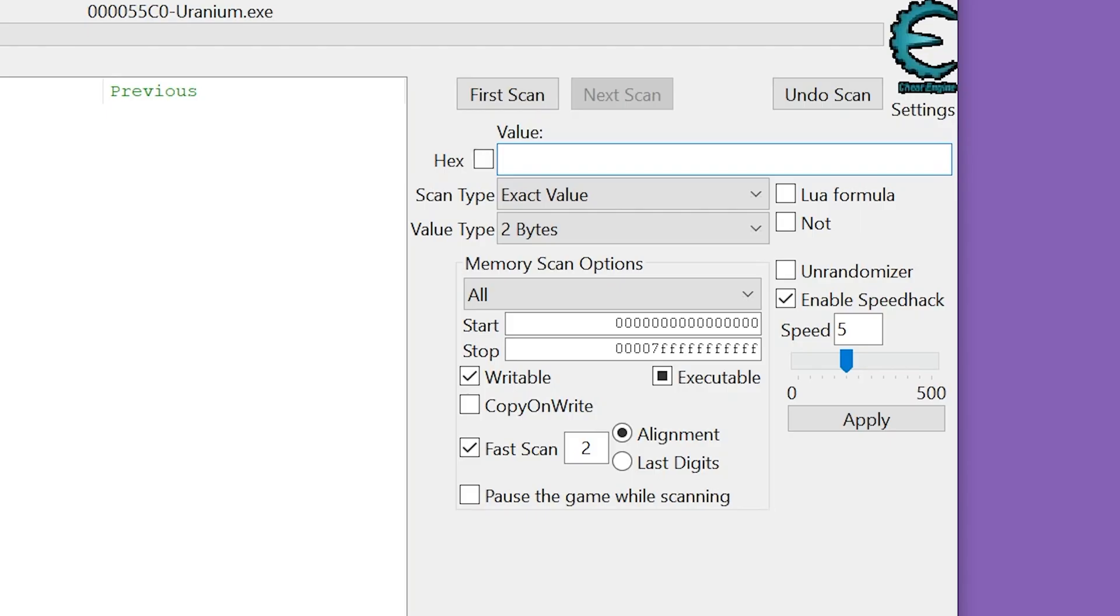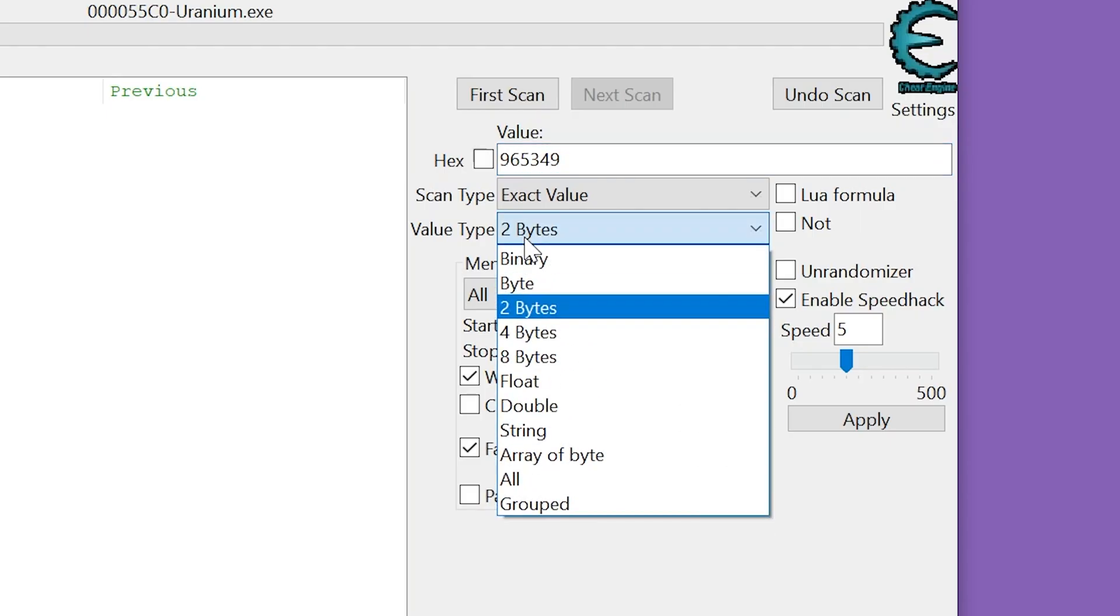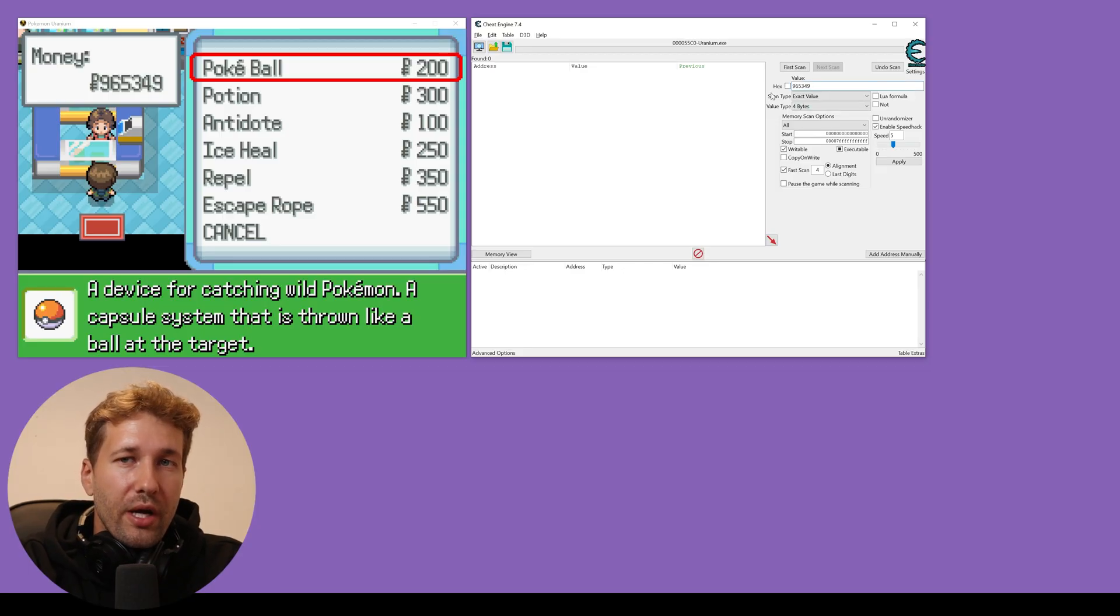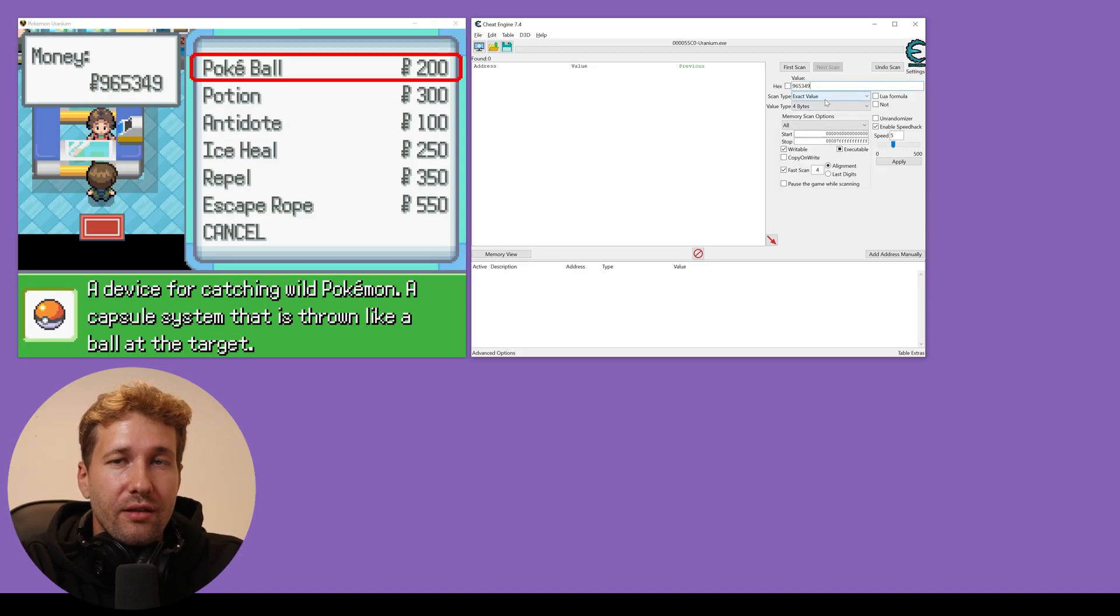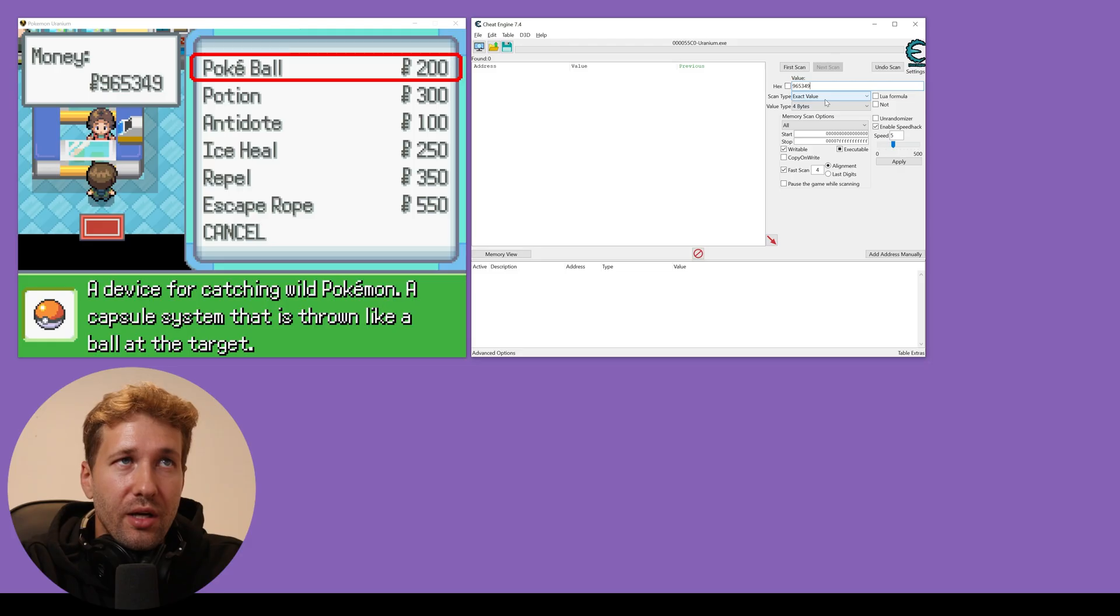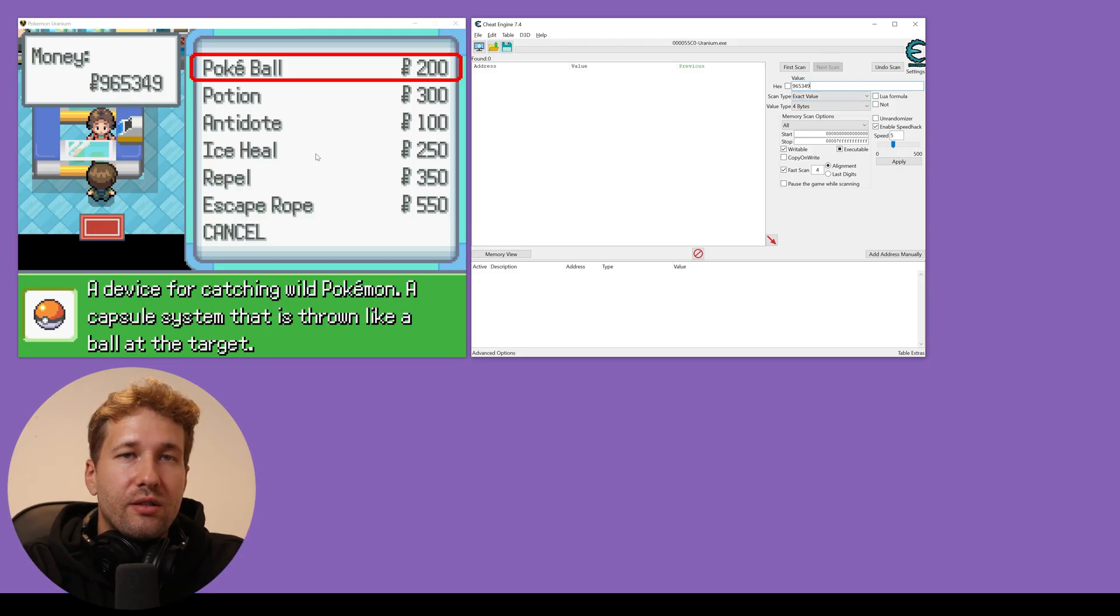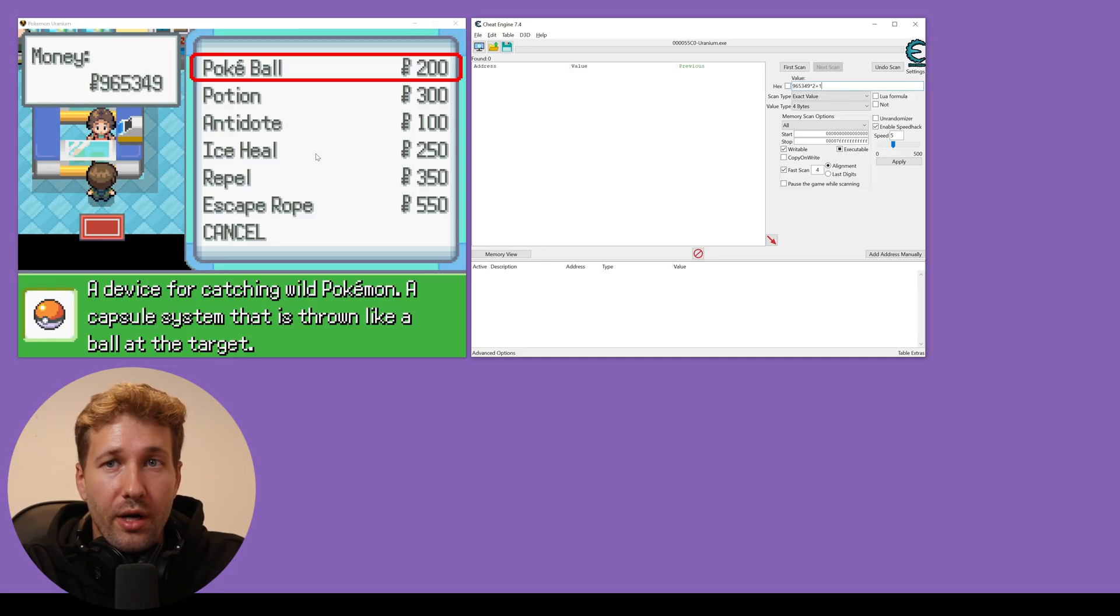We would do 965349 and we'll just set the value type to four bytes. But the way that this game calculates values is that it has a formula and the formula is simple. It's whatever the value you have times two plus one.